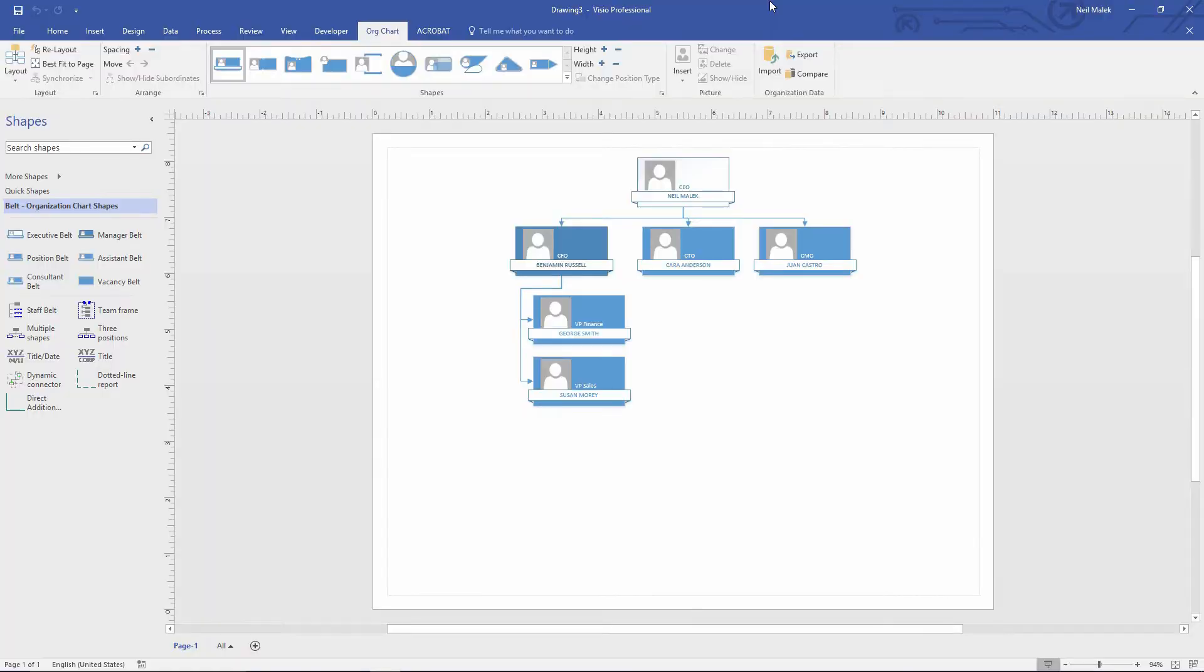So in the previous few videos, I've been creating a spreadsheet that then turned around and created this organization chart. If you didn't see those, go ahead and check out the previous videos here.